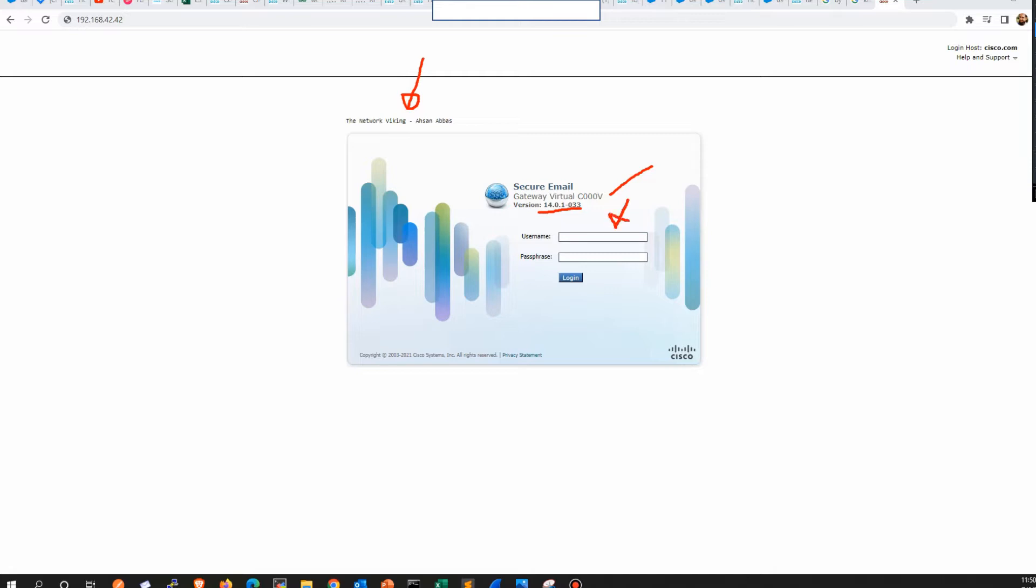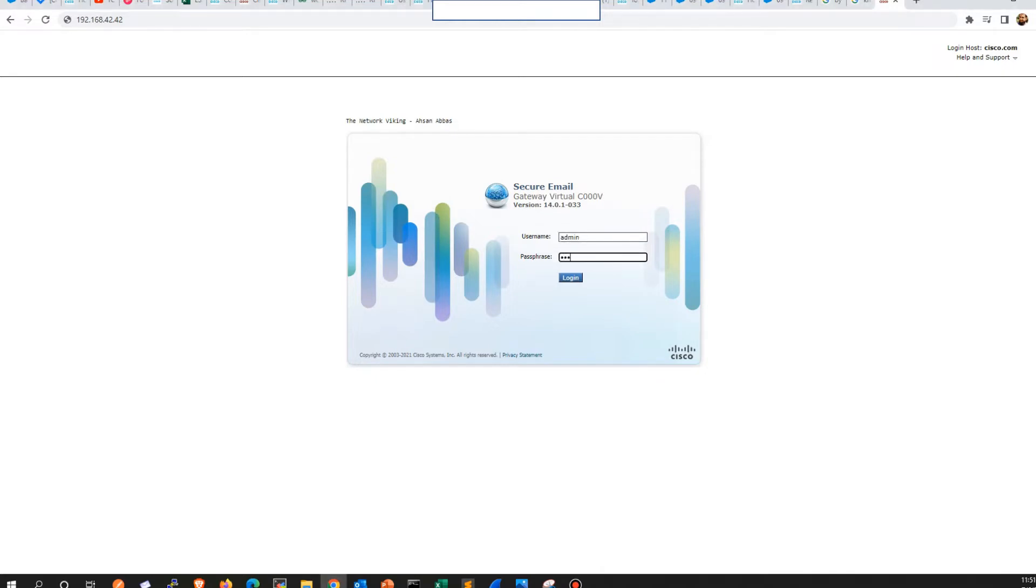Once you're on this page, all you need to do is mention the username and password to enter the ESA. You will have the default username and password as admin and the password as ironport. So what you can do is mention admin here and then ironport. The password is ironport, this is literally the password, this is what I've typed here.